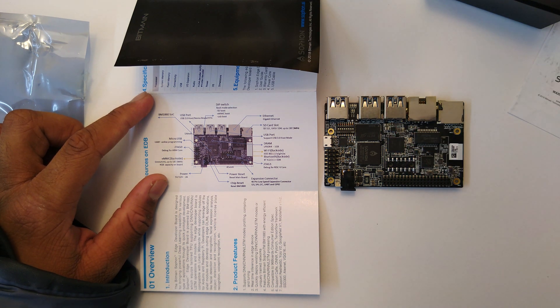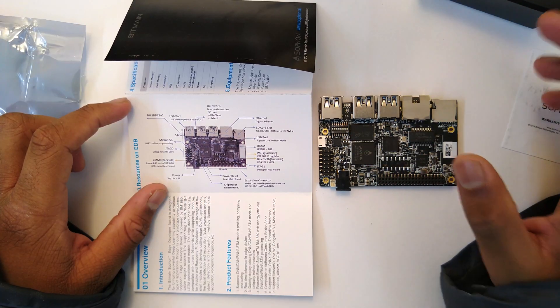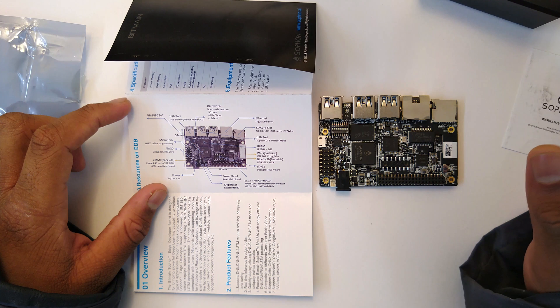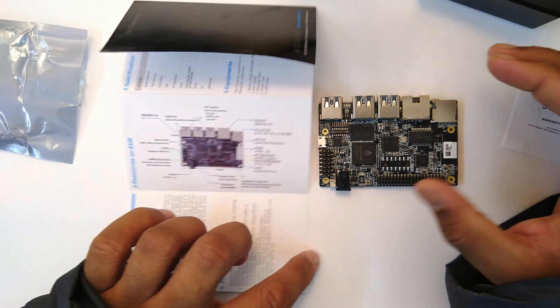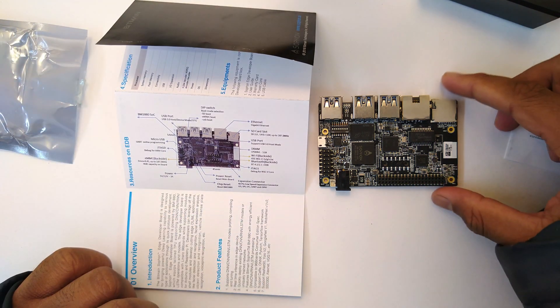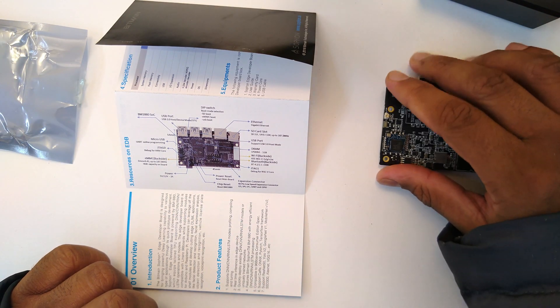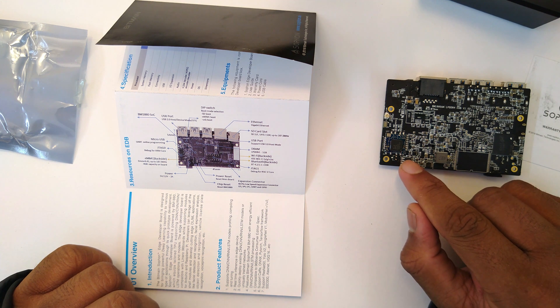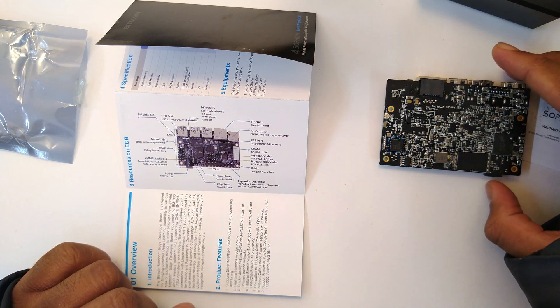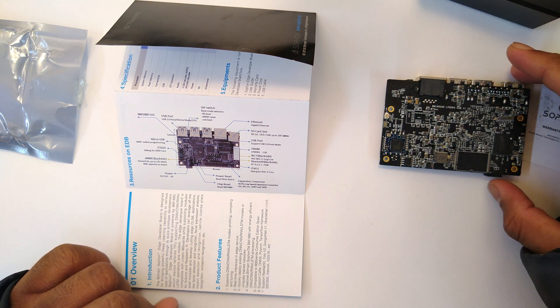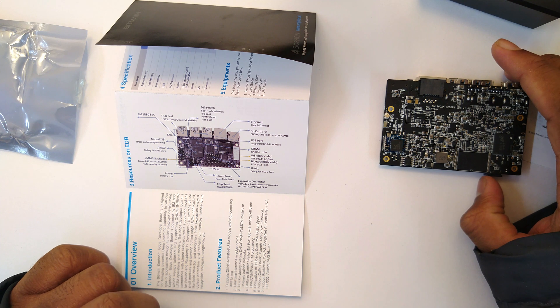There are DIP switches to select a boot mode from SD, eMMC, or USB. So this particular module at the back is WiFi and Bluetooth. So it's BGN-AC, so dual band, and we have a Bluetooth 4.2 capability.